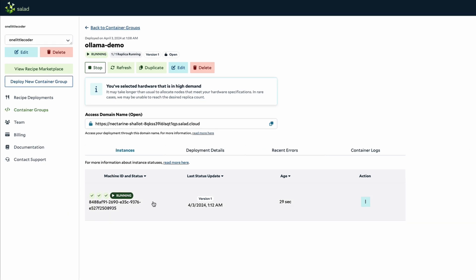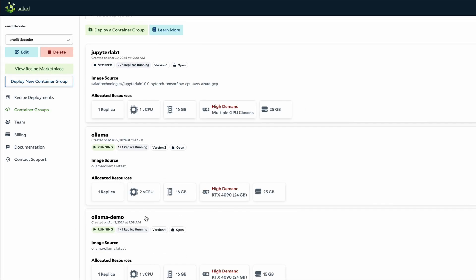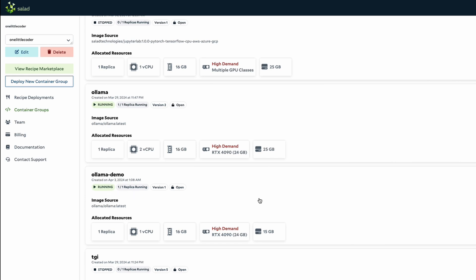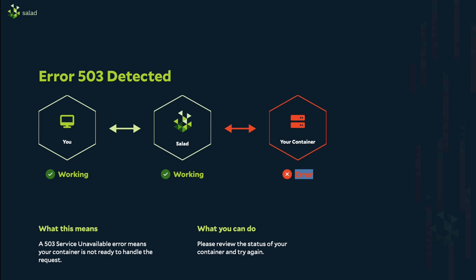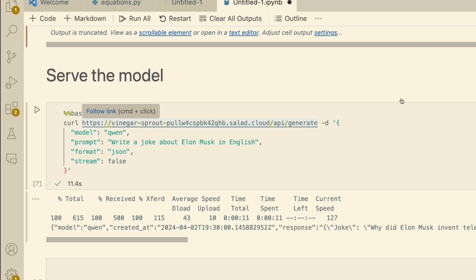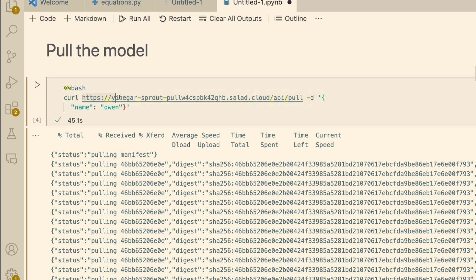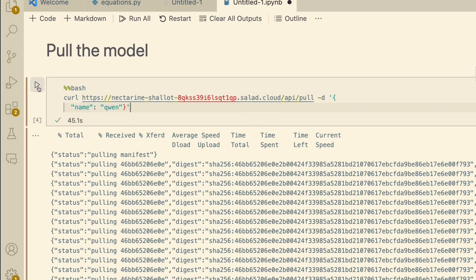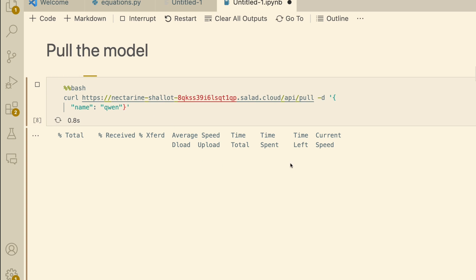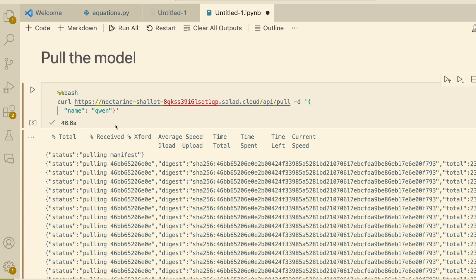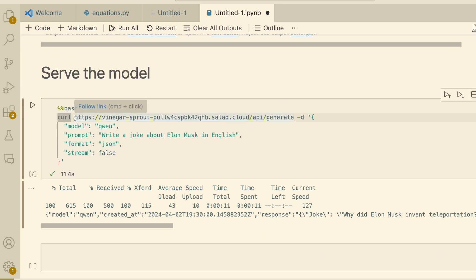At about 90% downloaded, the container is now running. You can also see the running status on the main container groups page — 'ollama-demo' is running. Let's verify by refreshing the page — yes, it shows 'Ollama is running.' Copy the URL, go back to the code, and replace the API endpoint. We're going to first download the model called Qwen by running the pull command. It's a 2.5 GB model, so it takes a little time — it took about 46 seconds to download.